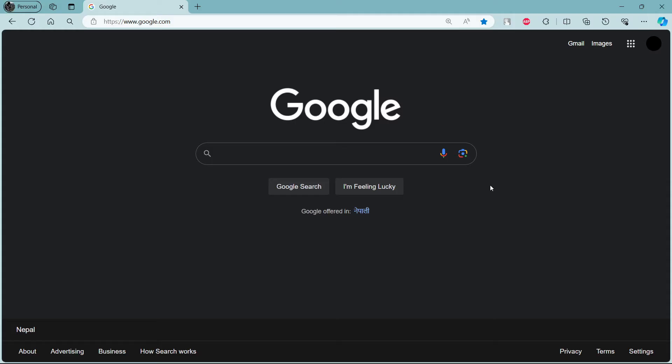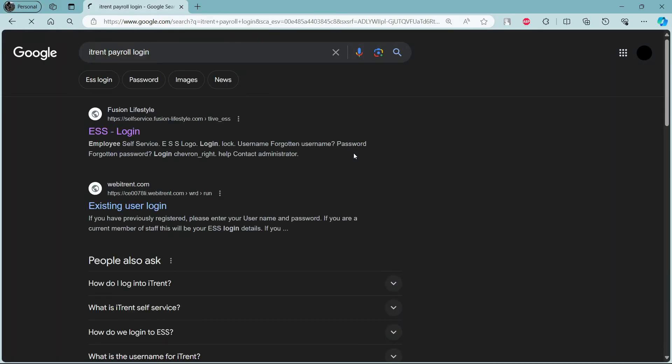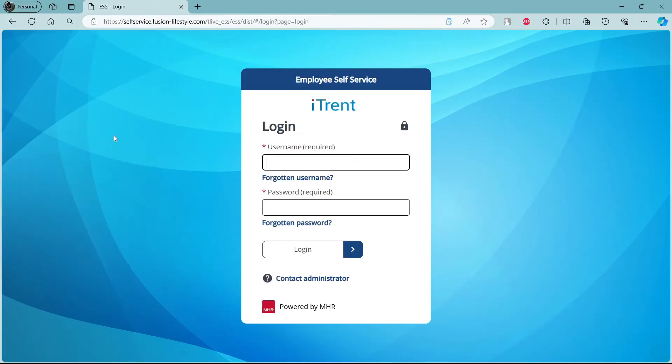Go ahead and open any browser on your PC, then go to the search bar and search for iTrend payroll login. Now click on the first link which appears on your screen. After you click on that link, it will take you to the official login portal of iTrend which is powered by MHR.